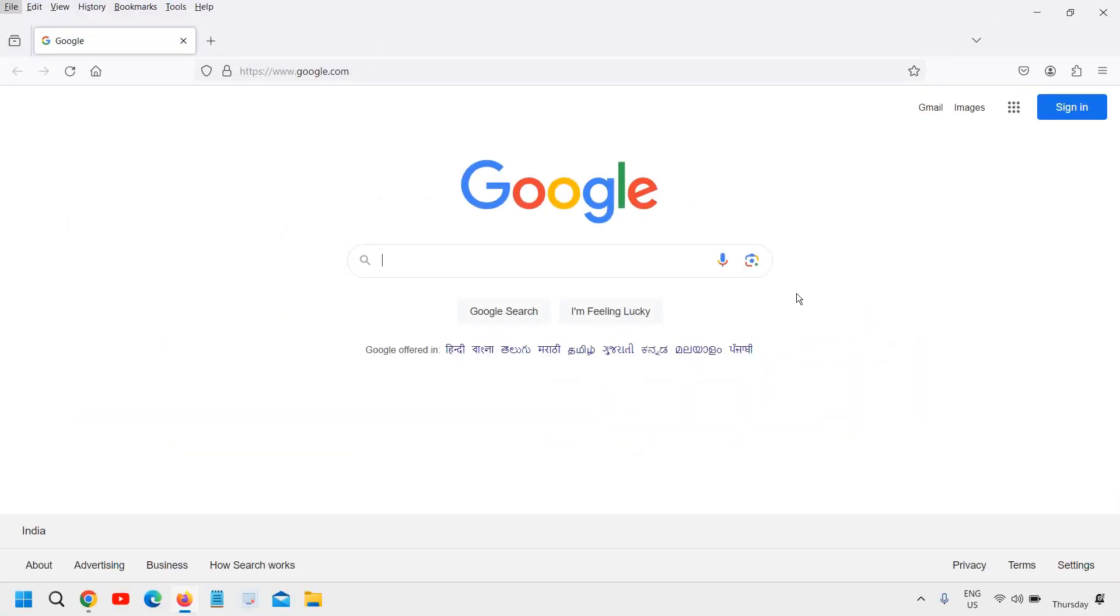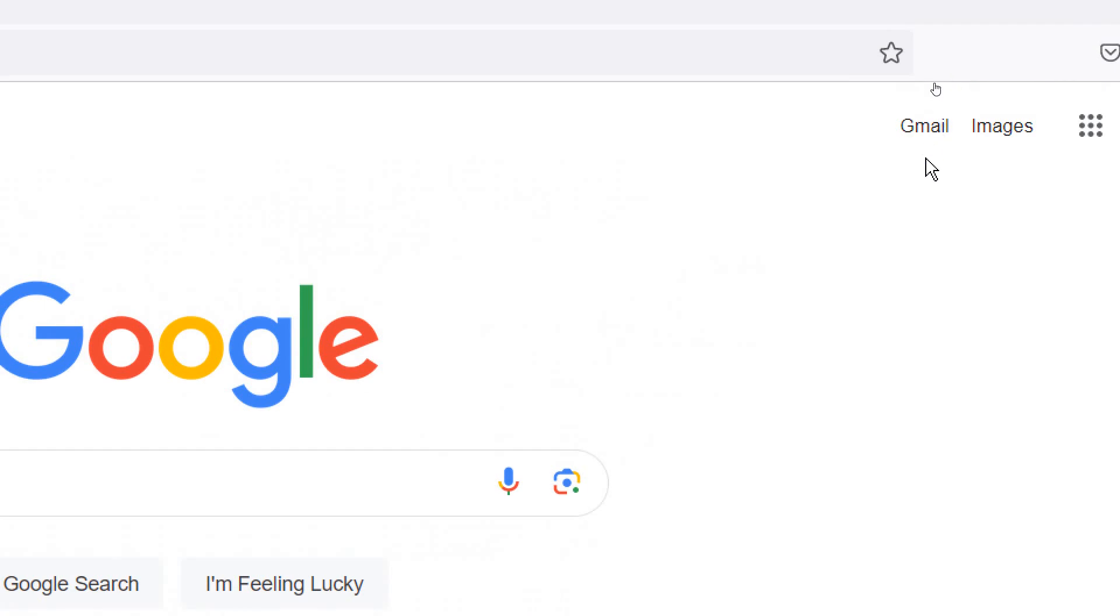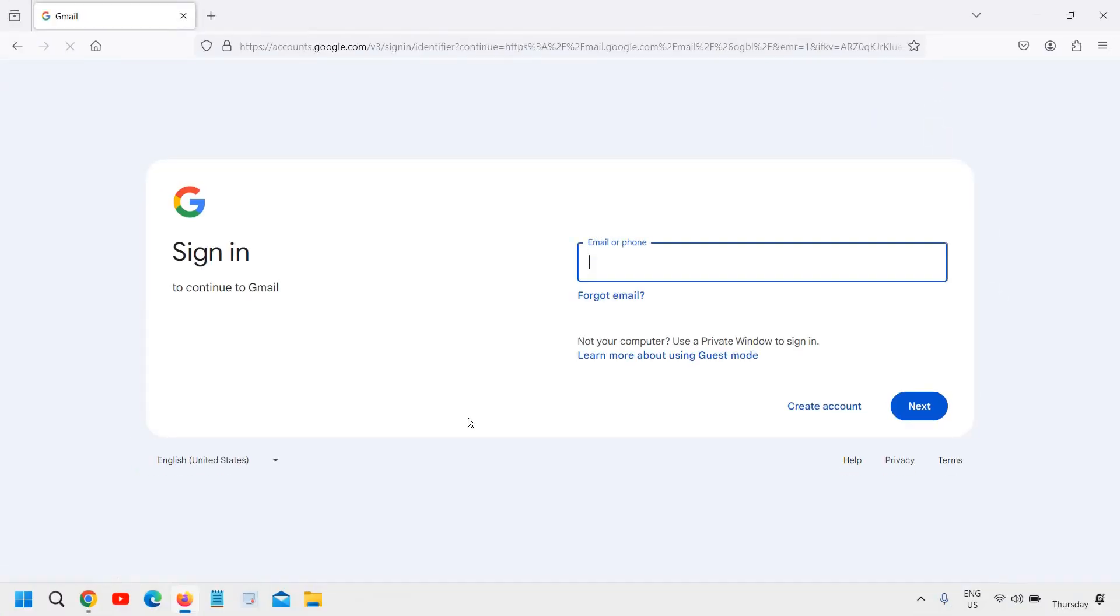A white page will appear, the Google homepage will appear and at the top right corner you will find Gmail. Once you click on that it will ask you to create an account or login to your account.